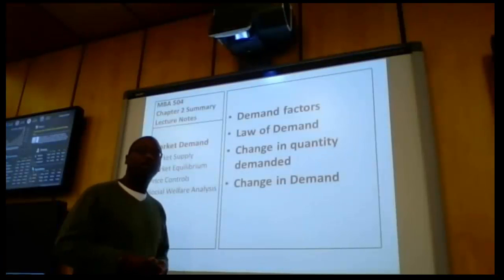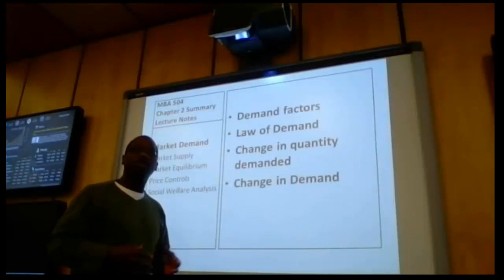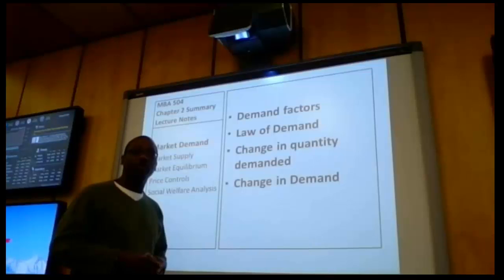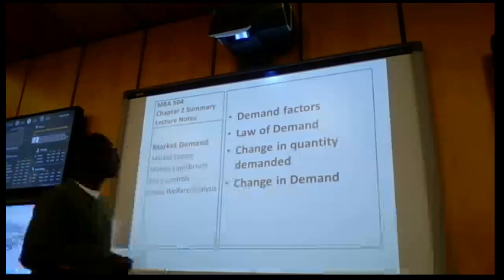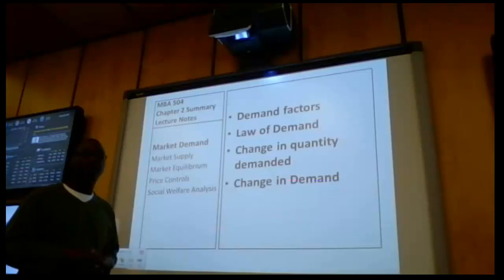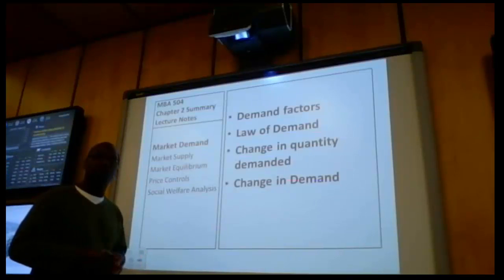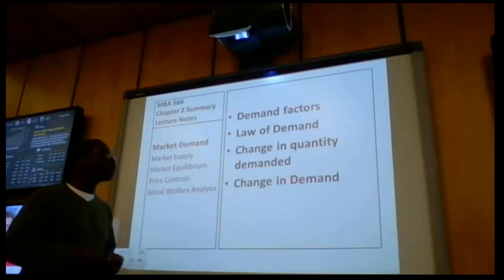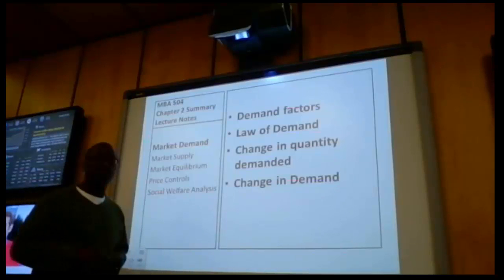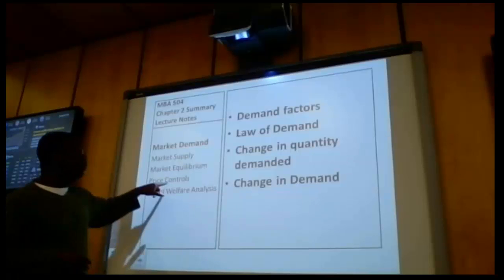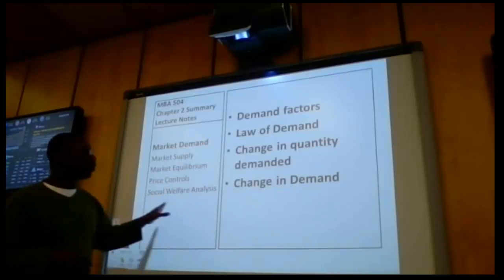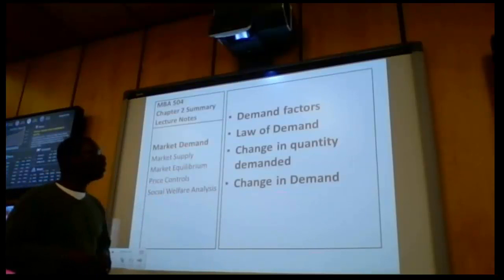In this short video clip I want to give you an overview of what we're going to cover this week. We're going to discuss market demand, market supply, and market equilibrium. They serve as the cornerstone of microeconomic theory. I will also be introducing new material not found in a textbook pertaining to price controls and social welfare analysis.